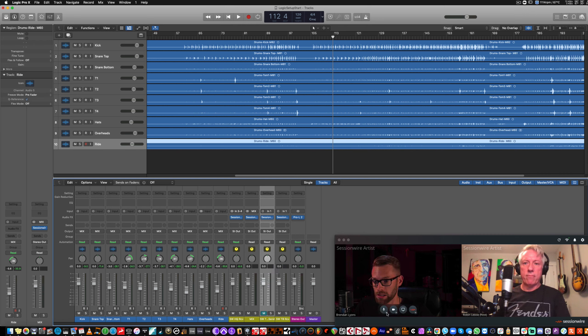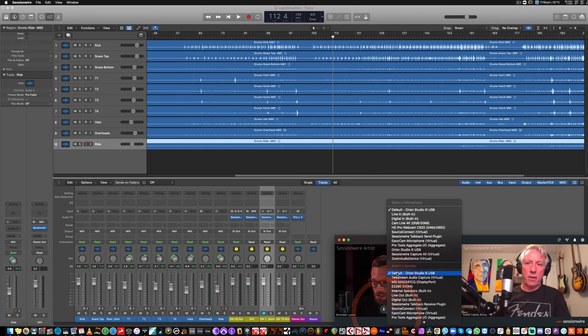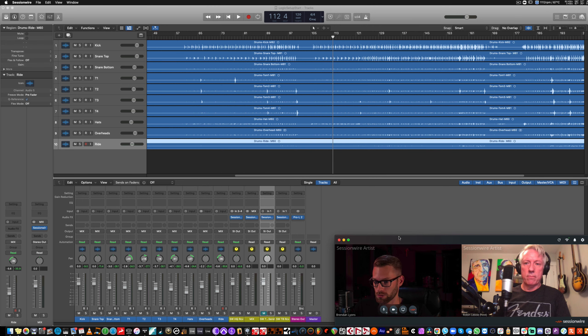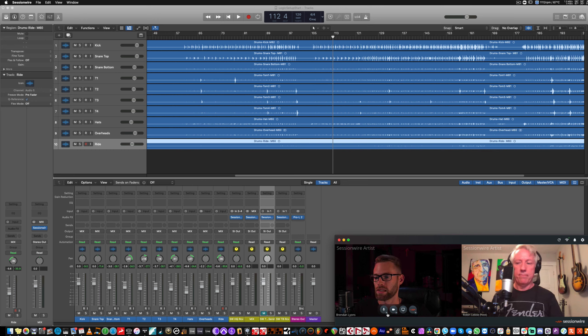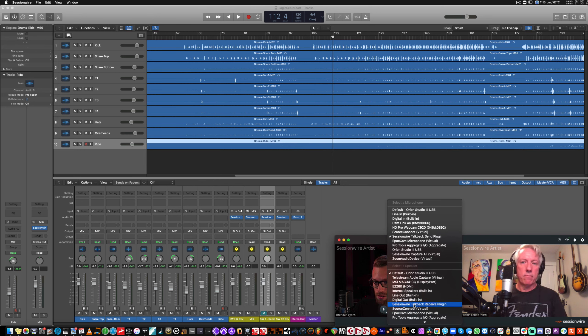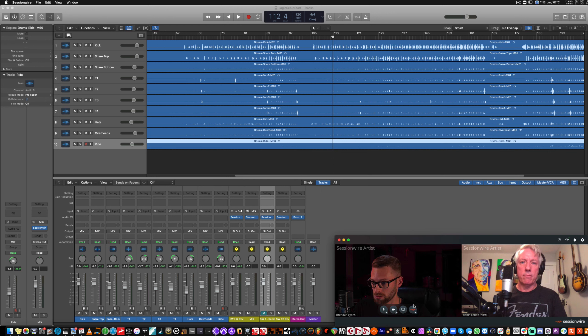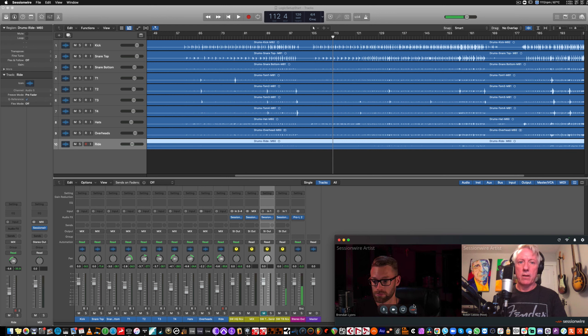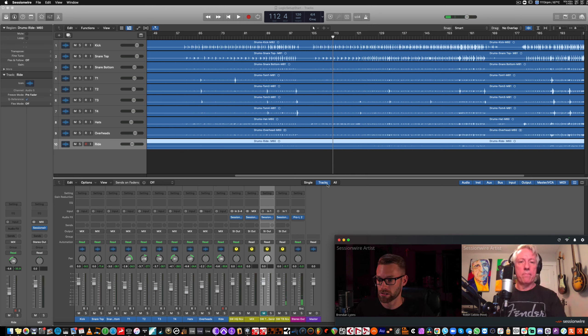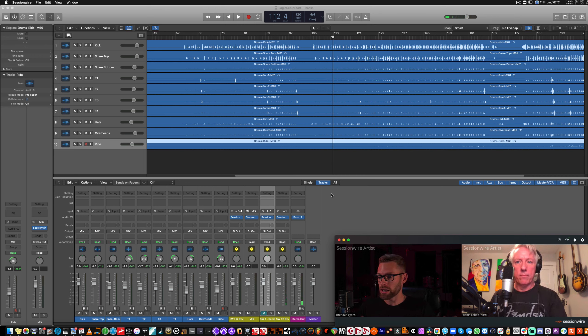So as soon as I change my settings in SessionWire Talkback Send plug-in, Robin should still be able to hear me. I can. And if I change the speaker to SessionWire Talkback Receive, I can hear Robin in Logic now. Check one, two. And we see signal show up right here. Now, this is how you can route audio in and out of Logic.